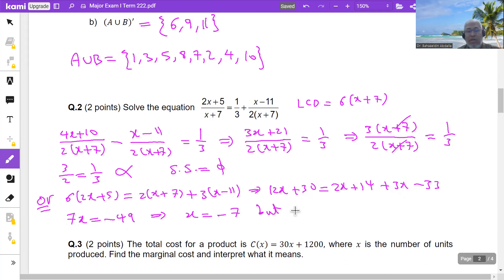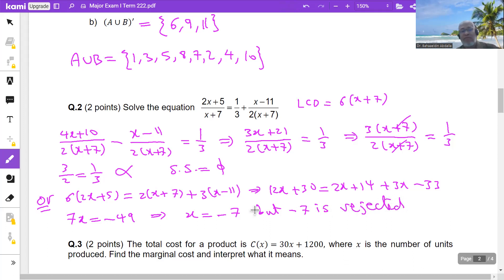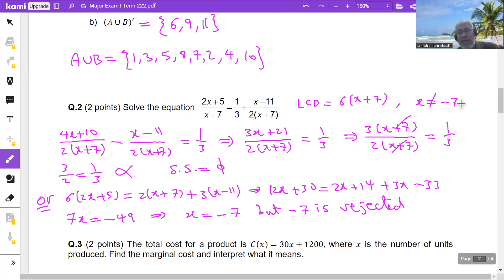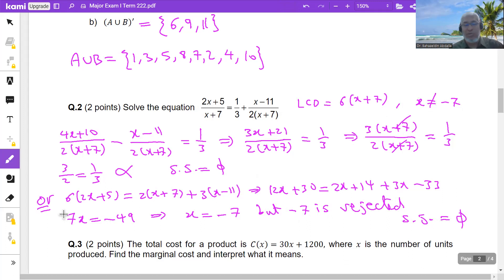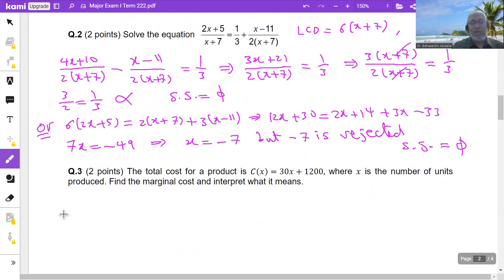But x = −7 is rejected because it makes the denominator zero. Before solving this equation you must note that x cannot equal −7. So at the end the solution set is empty, since the only candidate x = −7 is not valid. Both solution methods give the same result.